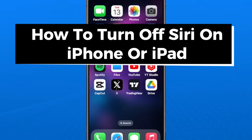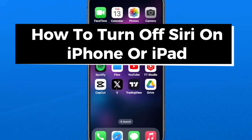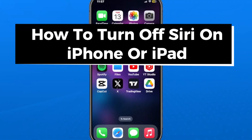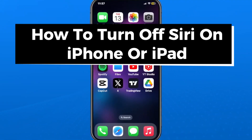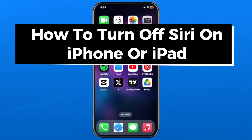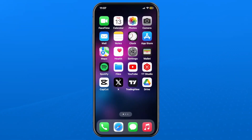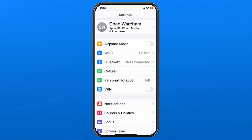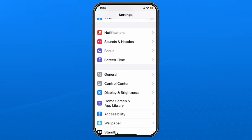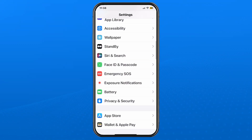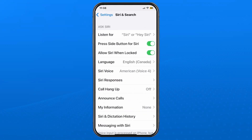In this guide I'll show you how to turn off or disable Siri on iPhone or iPad on iOS 17. The first thing you want to do is open up Settings, then once you're here you want to scroll down on this page and select Siri and Search.